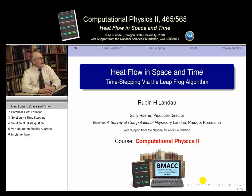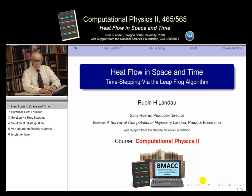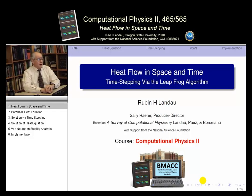Welcome back to some more lectures in our second term of computational physics. We've recently been talking about partial differential equations, PDEs as the world calls them. There are different kinds of PDEs and different kinds of solutions. We started off the discussion with electric fields, Laplace's equation, Poisson's equation — I suggest you look at those before this lecture. This is a little more interesting.